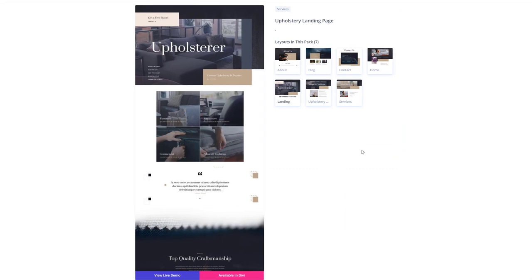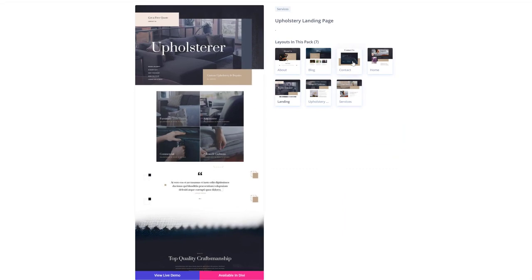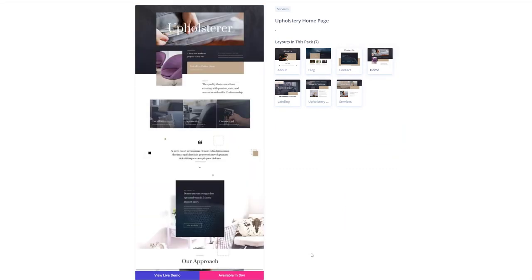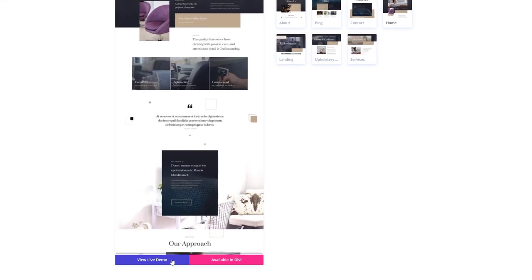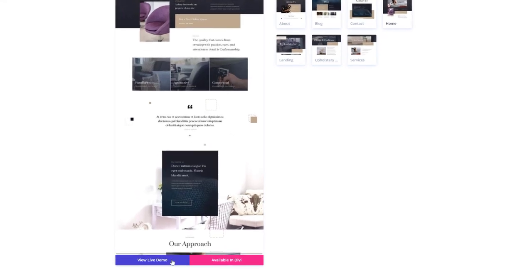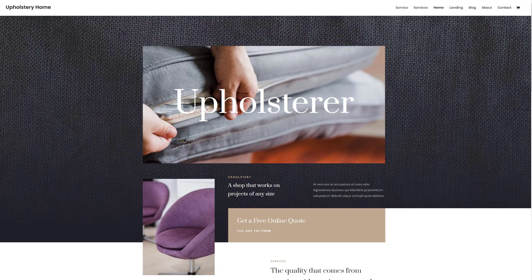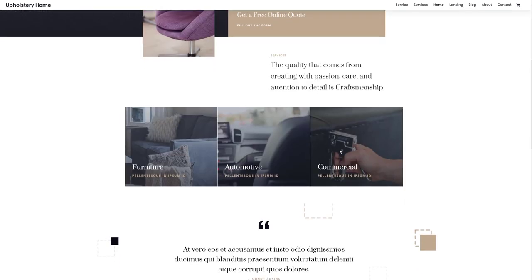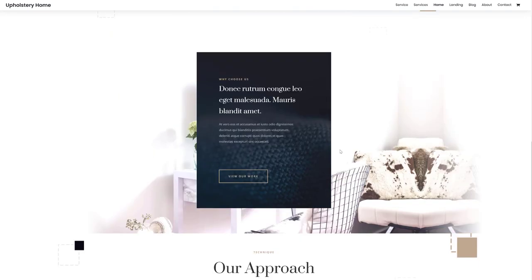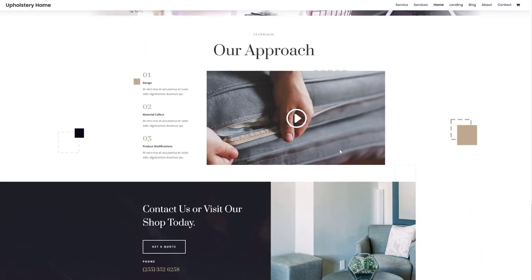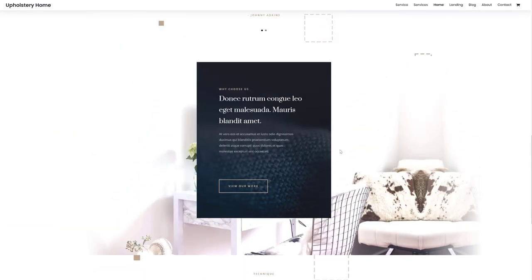If you click on it, you will see all of the different layouts that come with this layout pack. These are all available in Divi for free and you can view the live demo by clicking on the blue button. This will redirect you to a live website where you can discover all of the layouts for yourself without actually installing them on your website first.